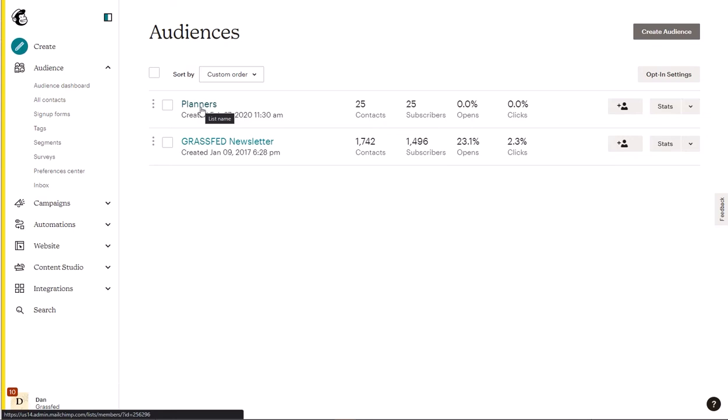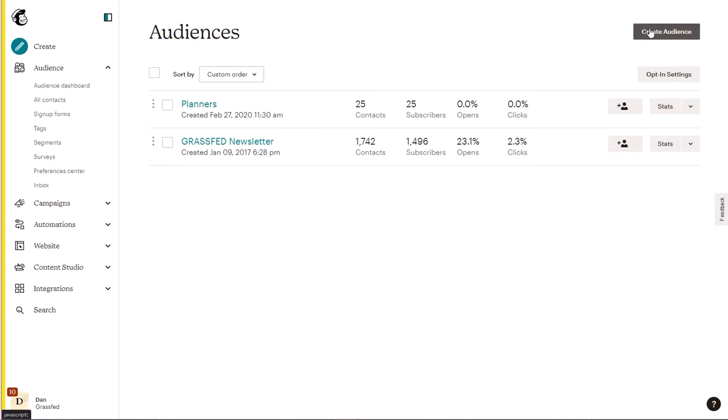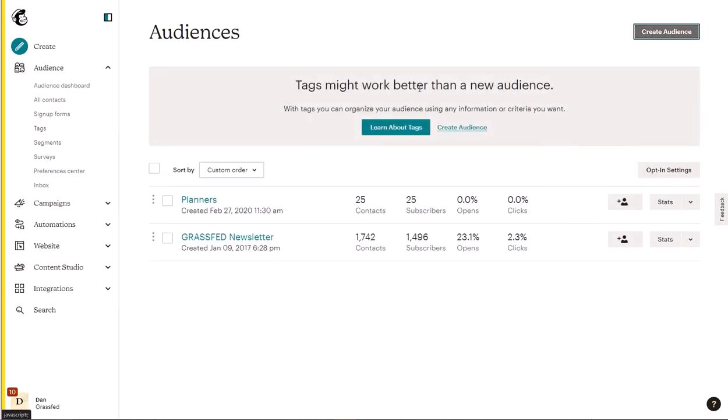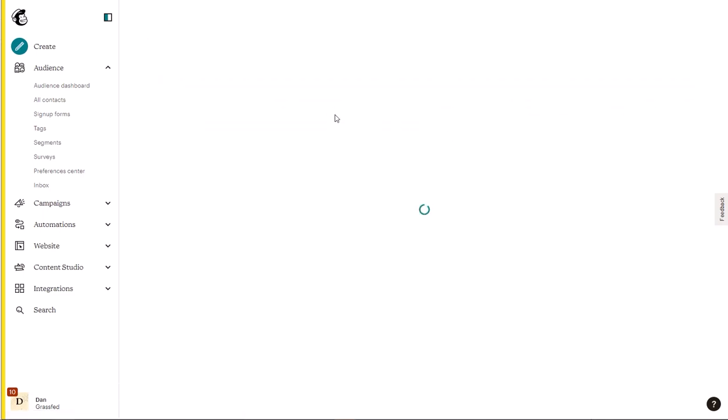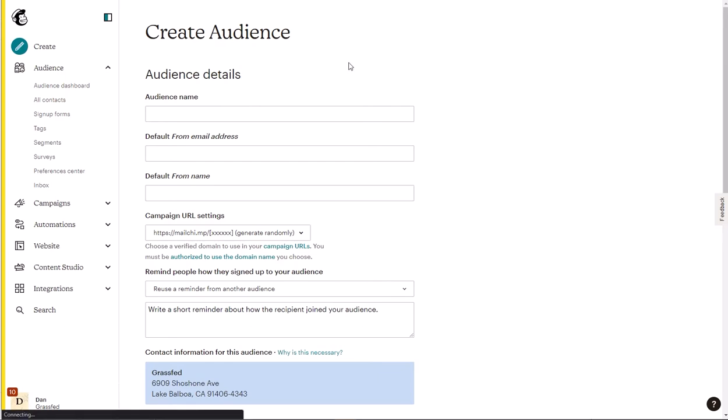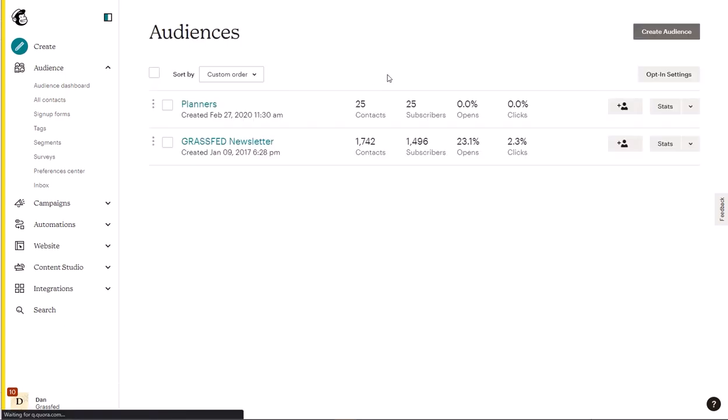If you don't have an audience already, you can click on create audience and make sure that the name of it is exactly the same as the Wix label. Since we already have one here, we don't need to create it. So this is the planners audience.